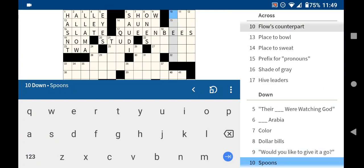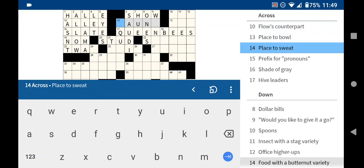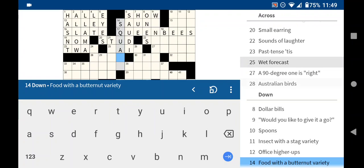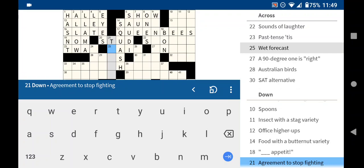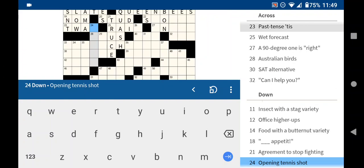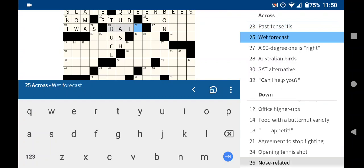Spoons. Ladles. A place to sweat. Food with a butternut variety. I just had some of that recently, is a squash. Bon appetit. An agreement to stop fighting is another way of saying a truce. Past tense of tis, twas. A wet forecast is rain.